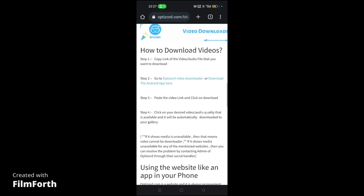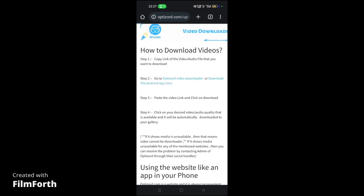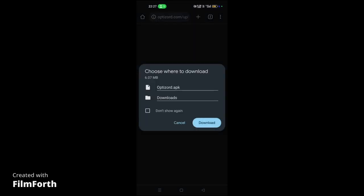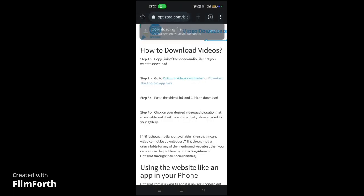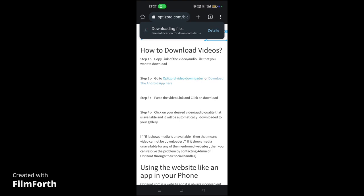If you want to download the Android app, I've given the link in this particular section. Just click on download the Android app and you can download the Optisort.apk. Once it's downloaded, you can install the APK. You might need to change some settings to allow it to install on your device.